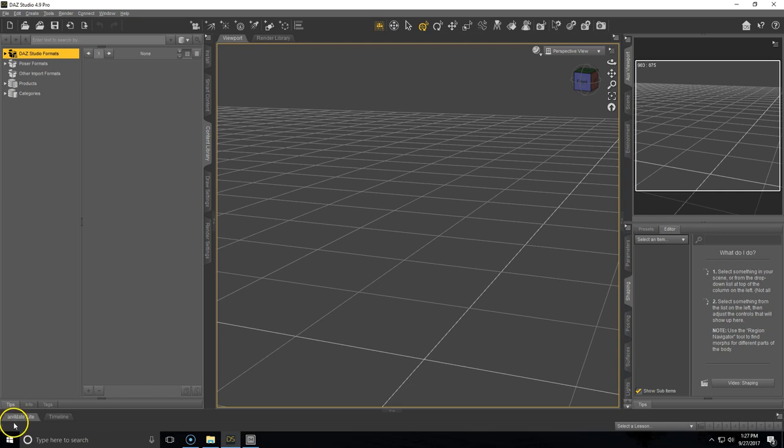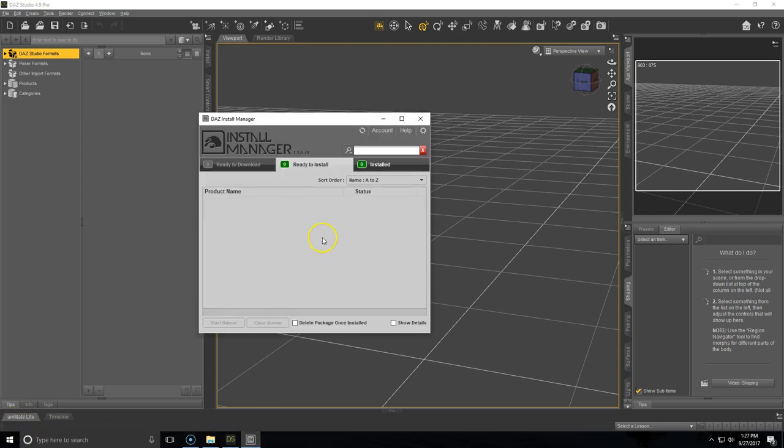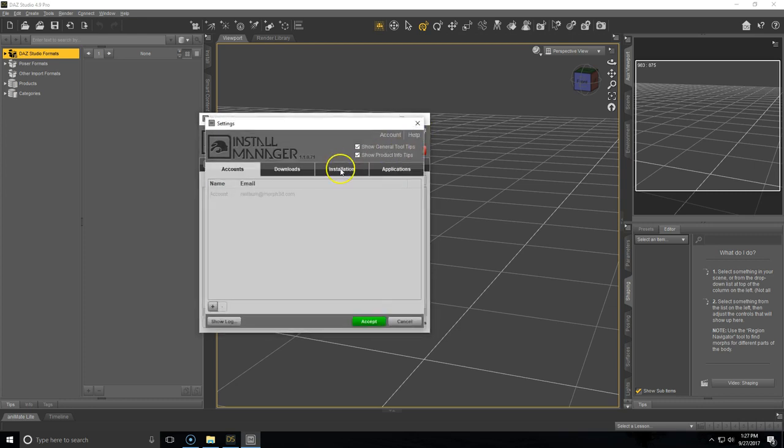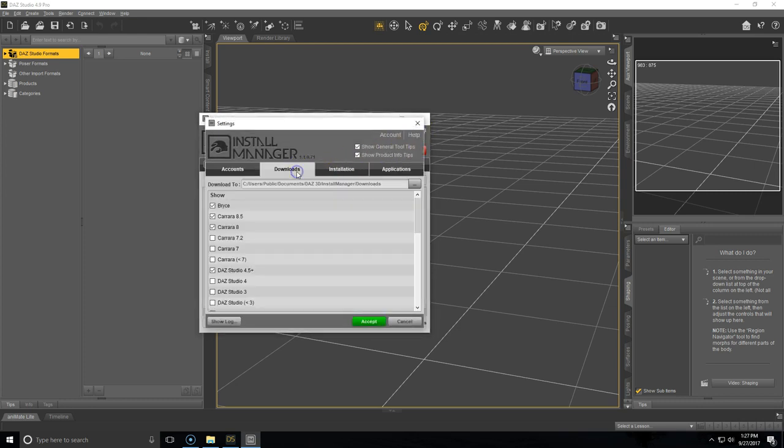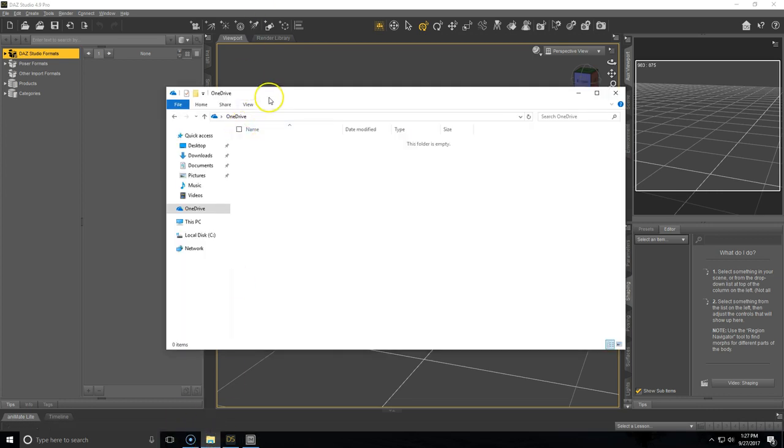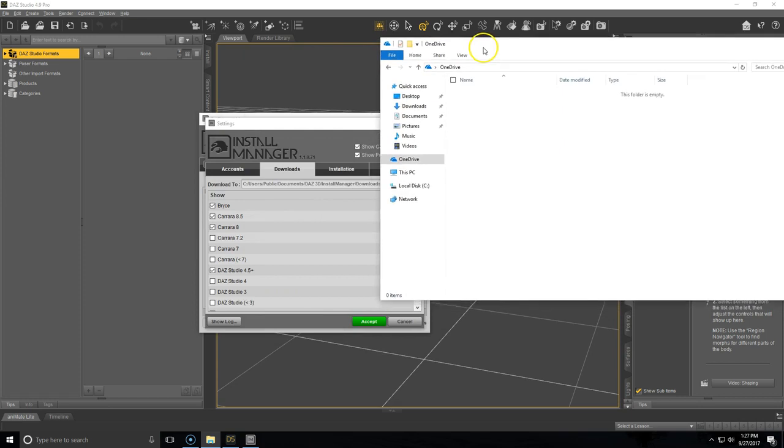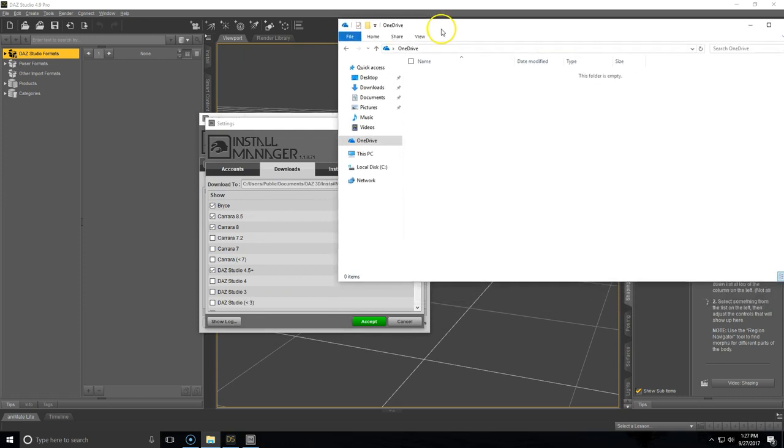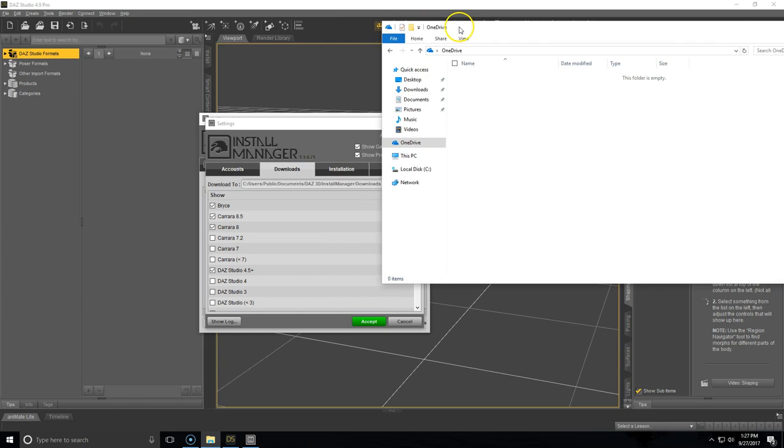Alright, so the first thing that you'll want to do is open up the DAZ Install Manager. From here you will want to go to the settings, it's that gear icon in the top right corner. Go to the downloads tab and you'll see this path listed next to download 2. Go to the drive that you want to move your content to and you're going to want to create this path.